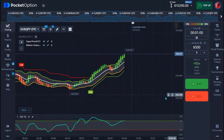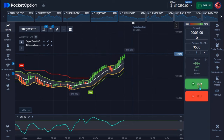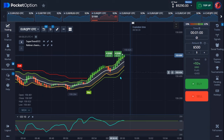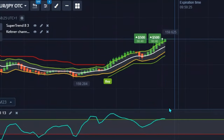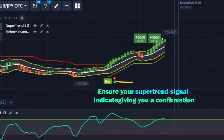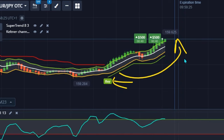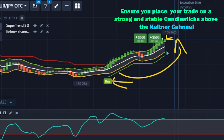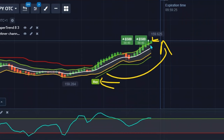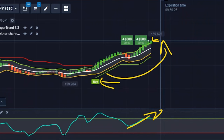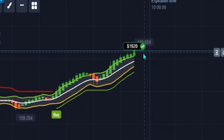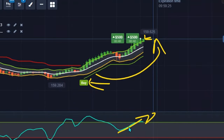Over here I'm finding a good moment for an up trade — I'm going to place a trade on this. Anytime you're going for an up trade, the number one thing is to make sure your Super Trend signal is giving you a confirmation of an uptrend. We are only placing our trade on a very strong candlestick, and the candlestick will actually break above your Keltner Channel. Your CCI also needs to give you a confirmation of an uptrend. We're in the money on that.